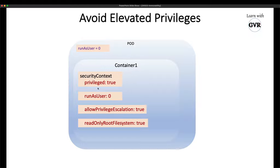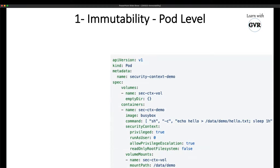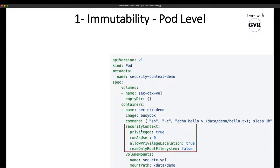Looking at a pod definition file: at the pod level, 'privileged' is true, 'runAsUser' is zero, 'allowPrivilegeEscalation' is true, and 'readOnlyRootFilesystem' is false. All four properties are set to their dangerous values, which may compromise the system — allowing installation of software or anything else inside the container.